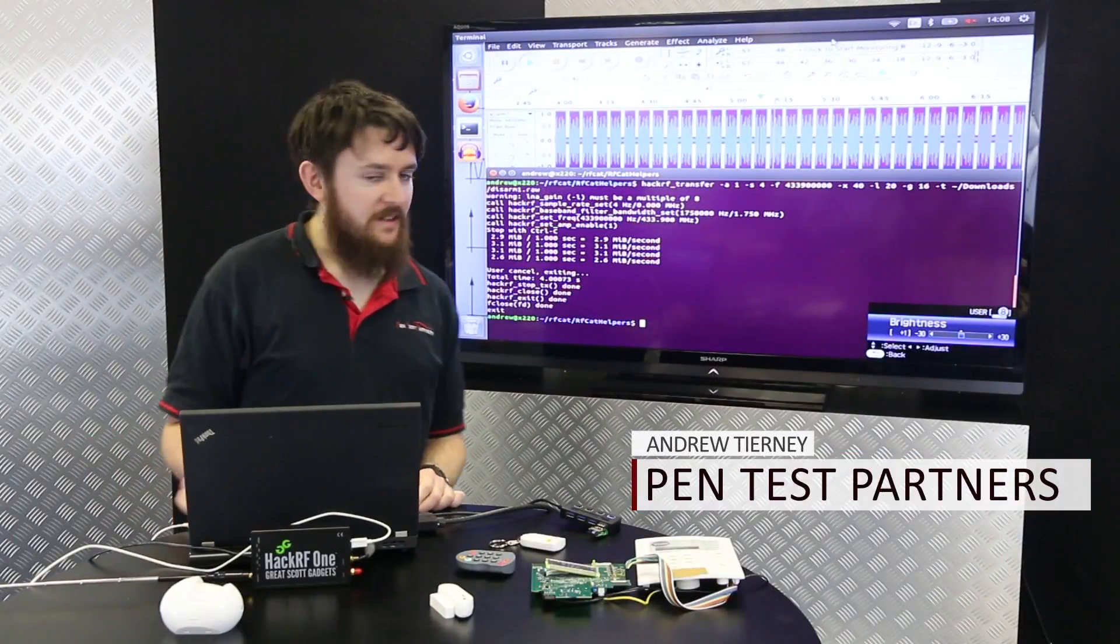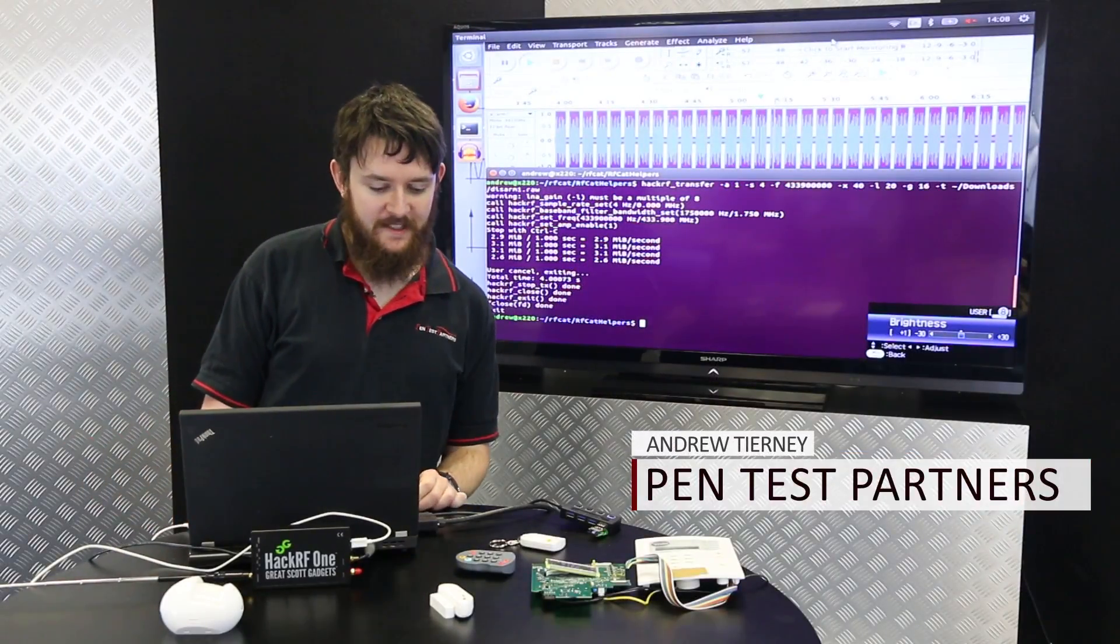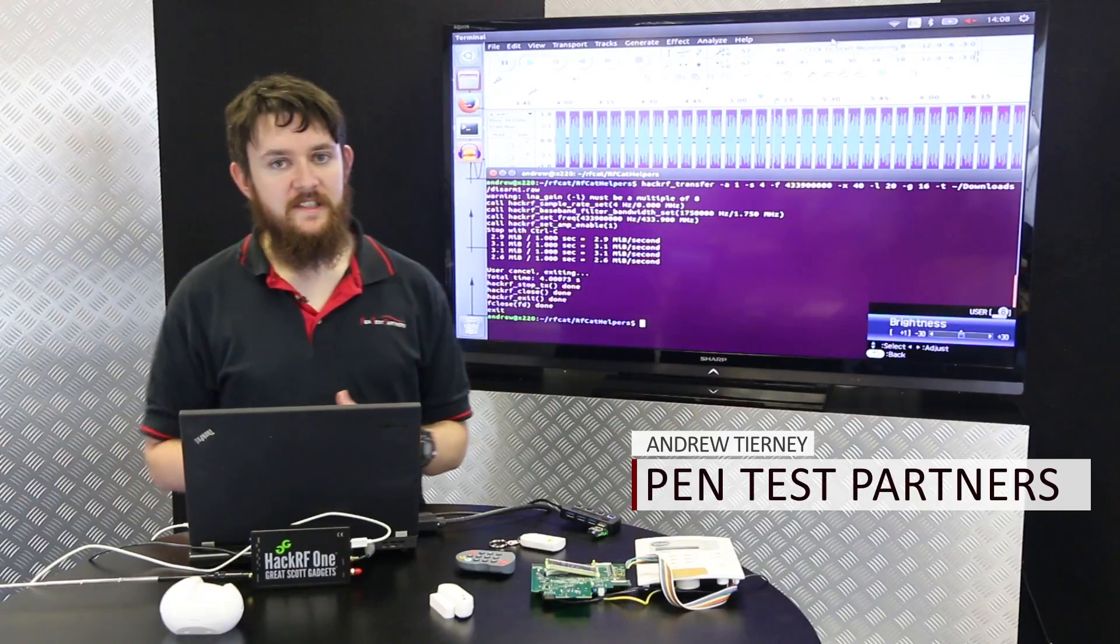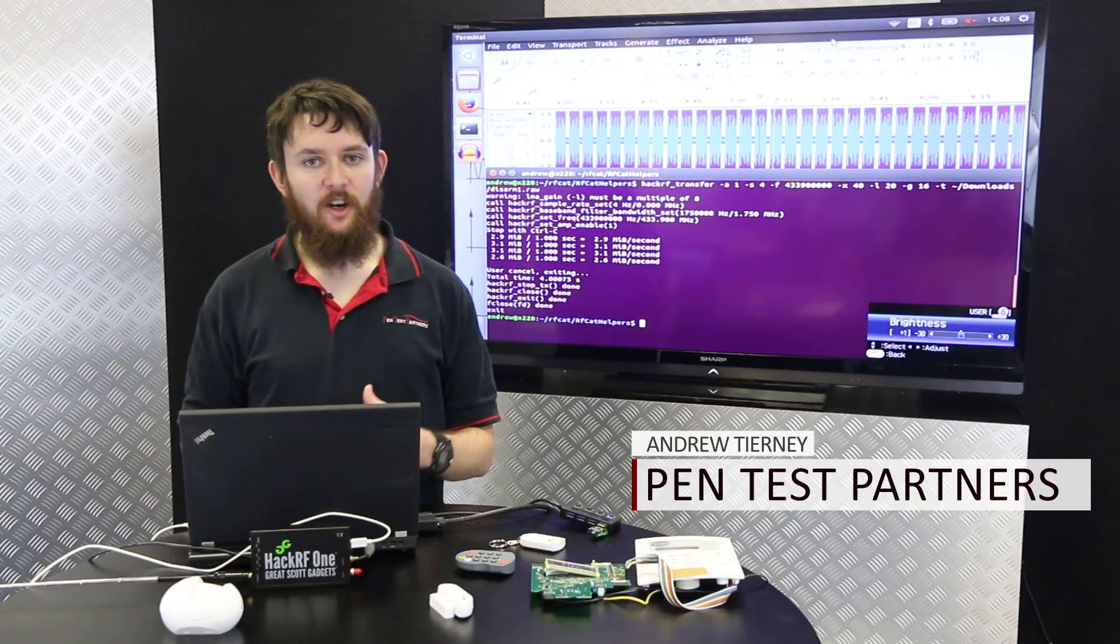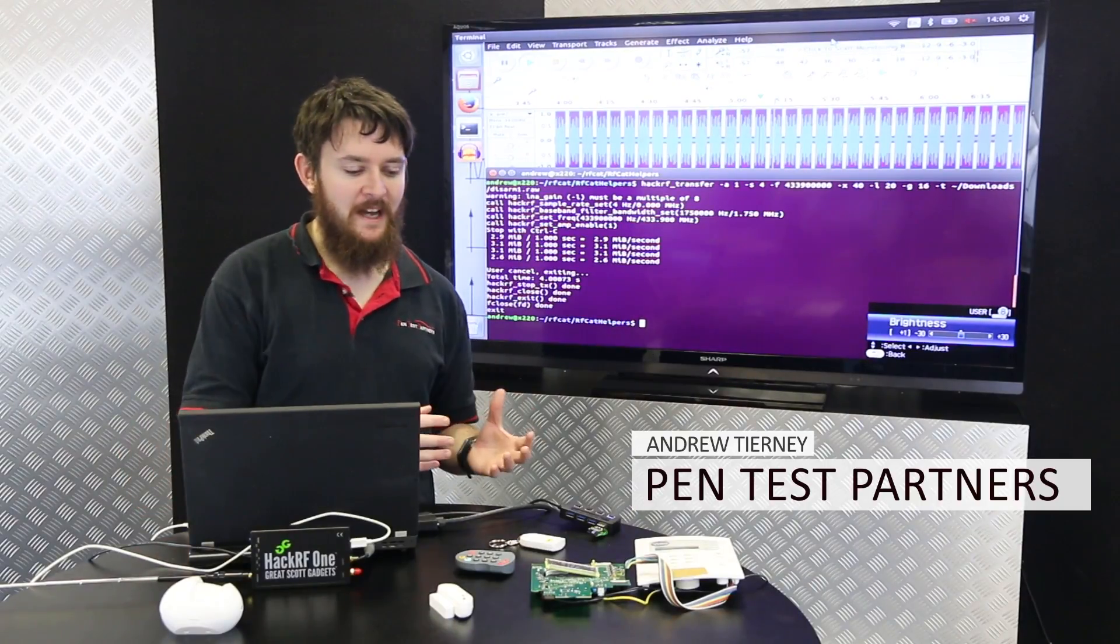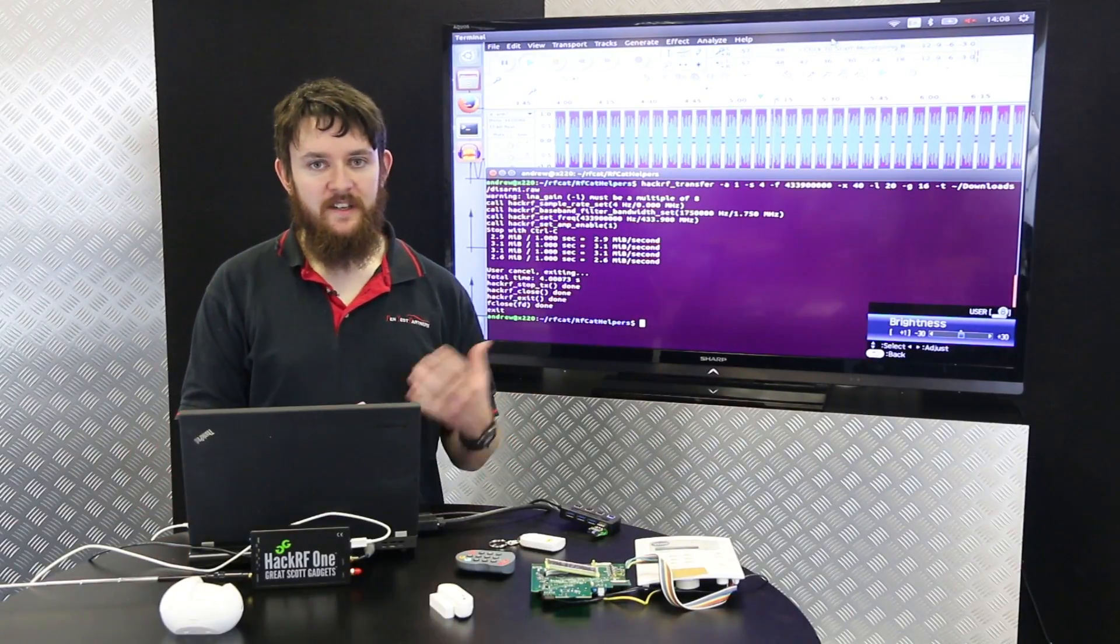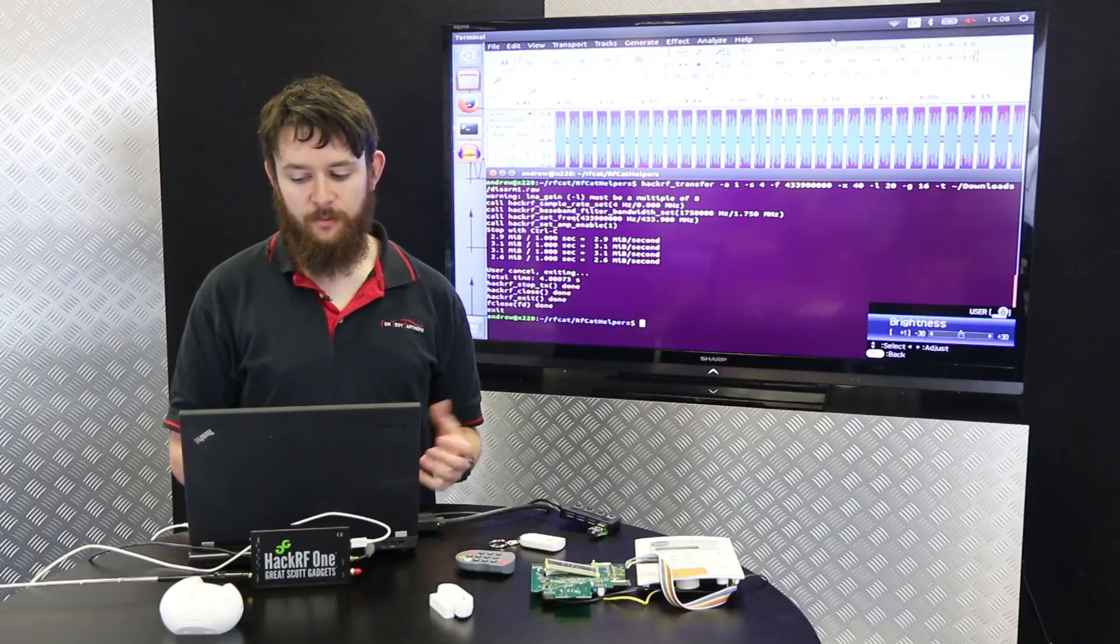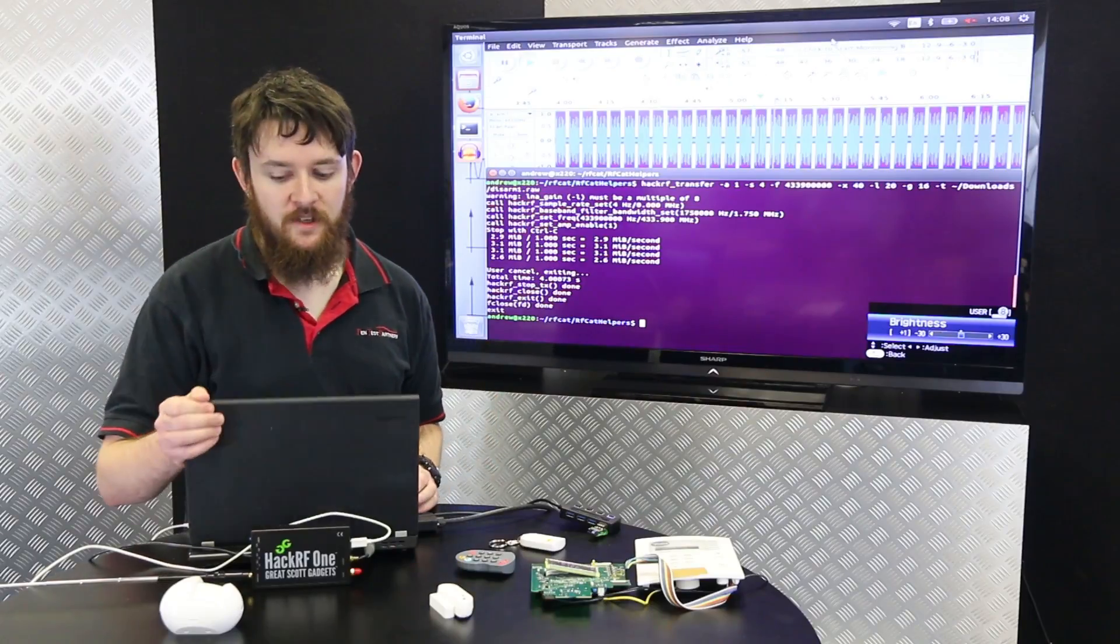For the next attack, what we're going to do is called a replay attack. What this involves is recording a signal from the alarm and then playing it back to the alarm. Ideally this would be something like the disarm signal from one of the key fobs.